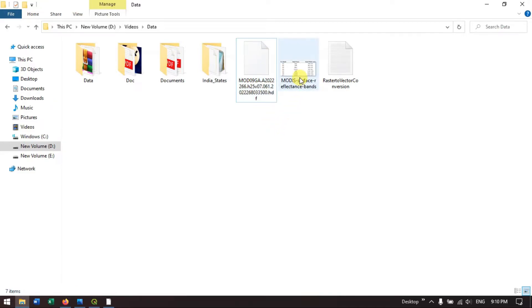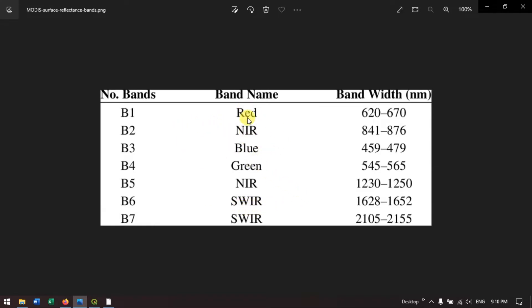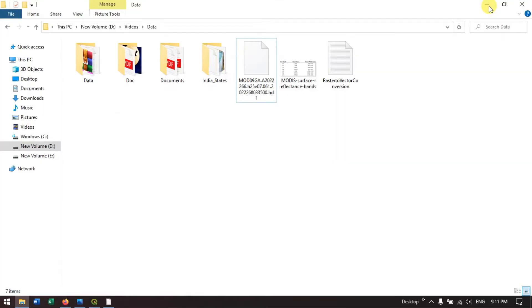Now I have the details where you can find band 1 is red, band 2 is NIR, 3 is blue, 4 is green, 5 is NIR, and 6 and 7 is SWIR. I am going to add these bands and do a layer stacking using these bands. For normal visualization, we can use red band 1, band 4 and band 3. Let me do that in QGIS.